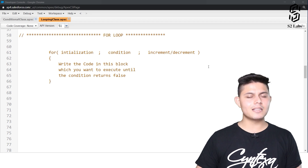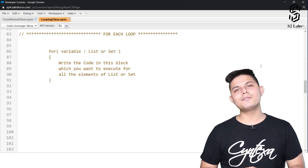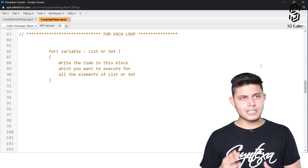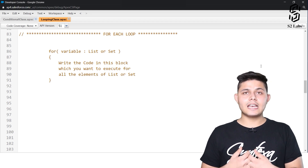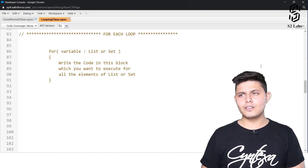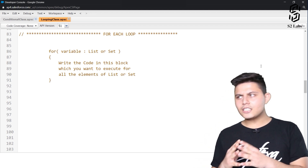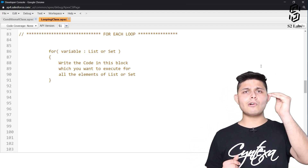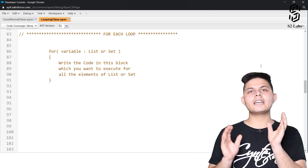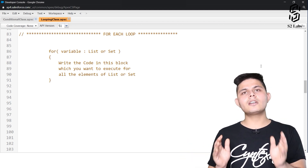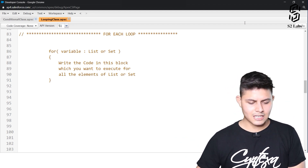The next and very important loop is the for-each loop. You may have seen it in some other programming languages, and it is available in Apex as well. The for-each loop basically iterates through all of the elements of a list or a set. If you have a list with 10 or 20 elements and you want code executed for each element, you use a for-each loop.